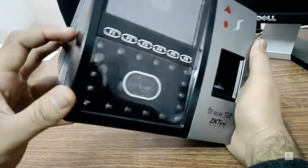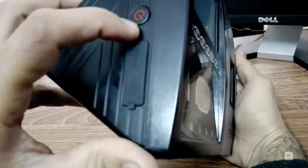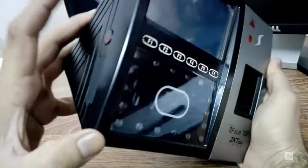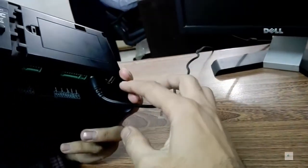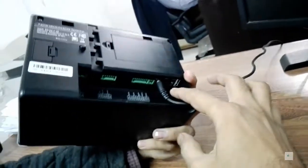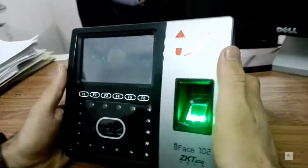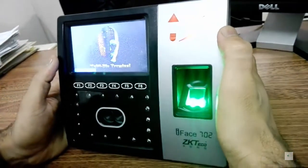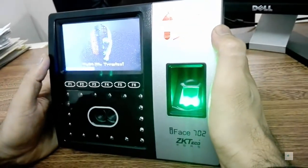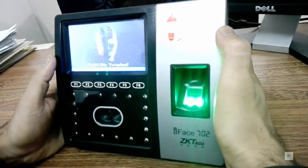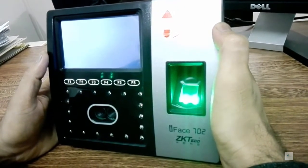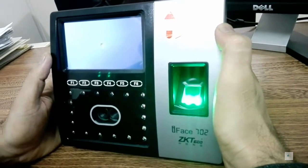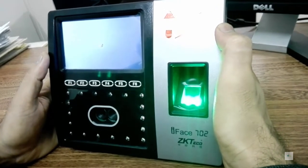Let's power on this machine. Here is the power switch, let's press it. It has an RJ45 connector right behind it, and you can see it also has a power cable.